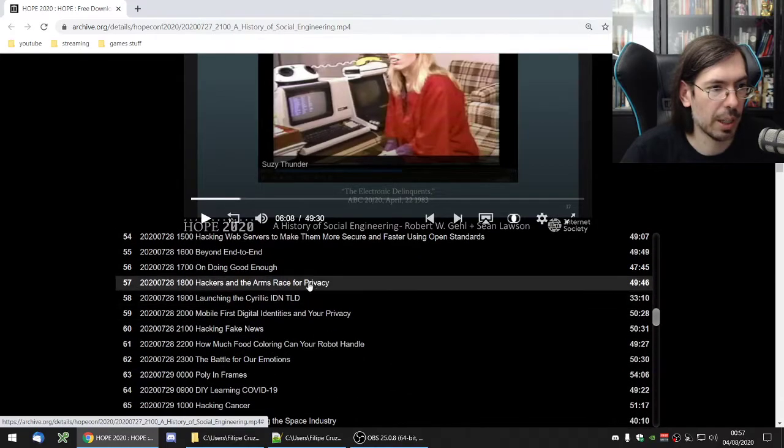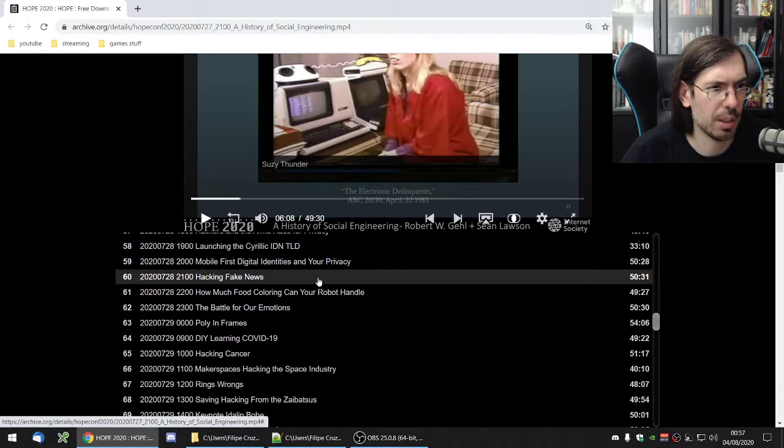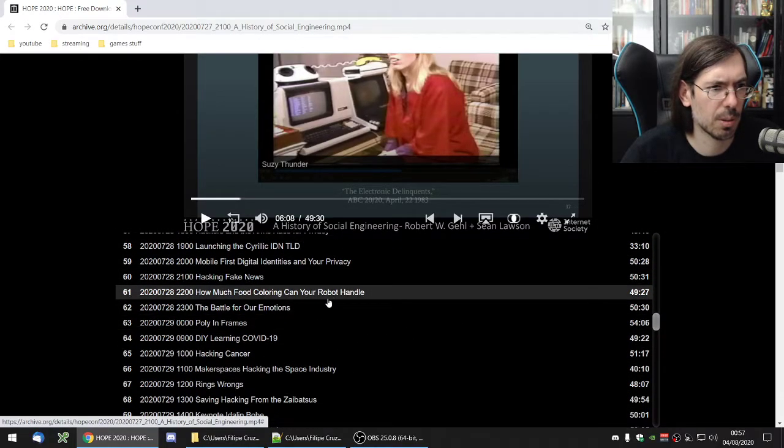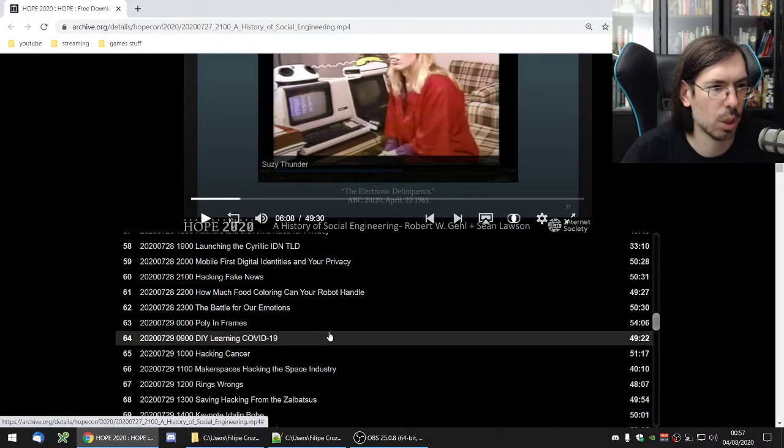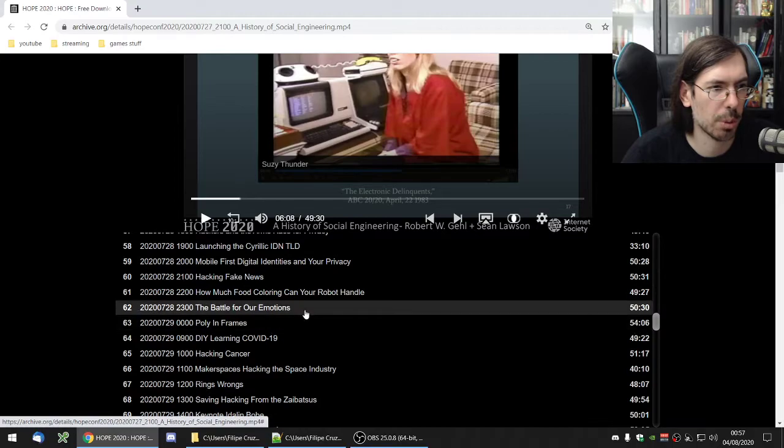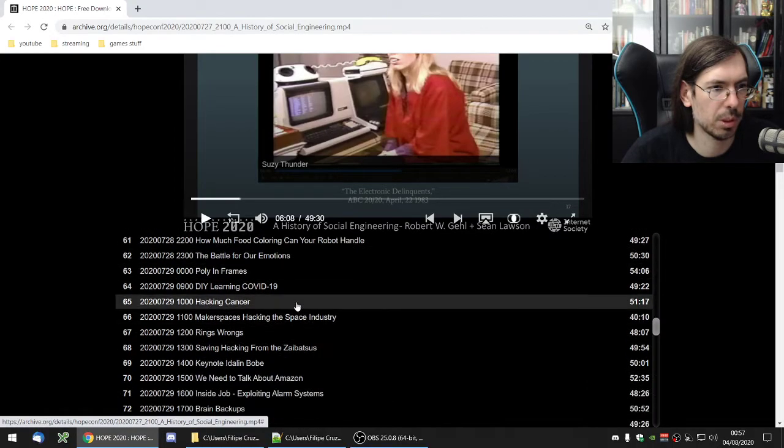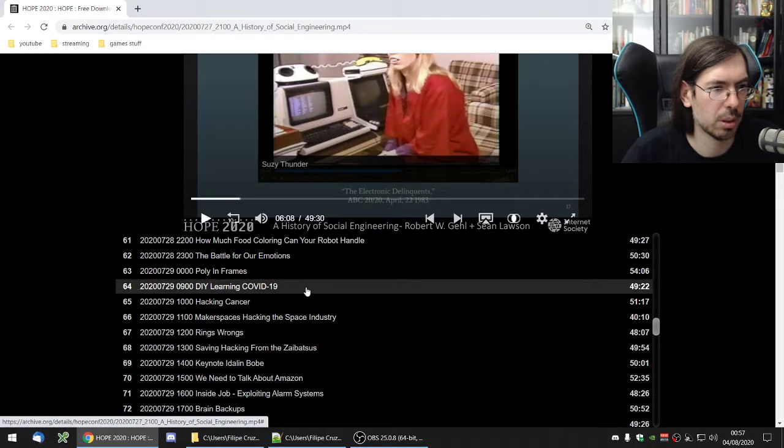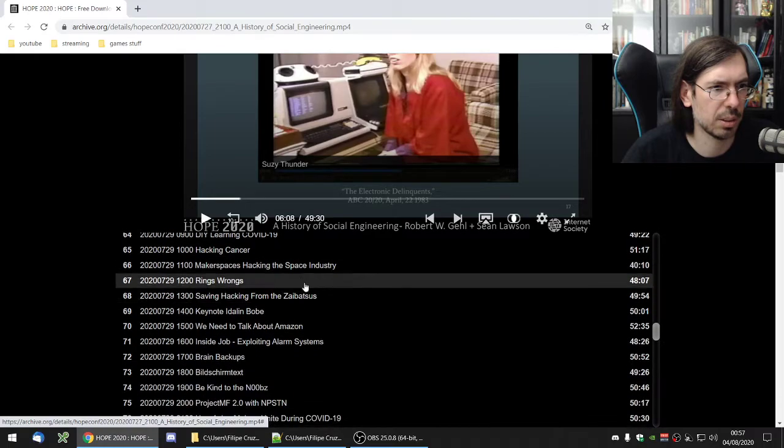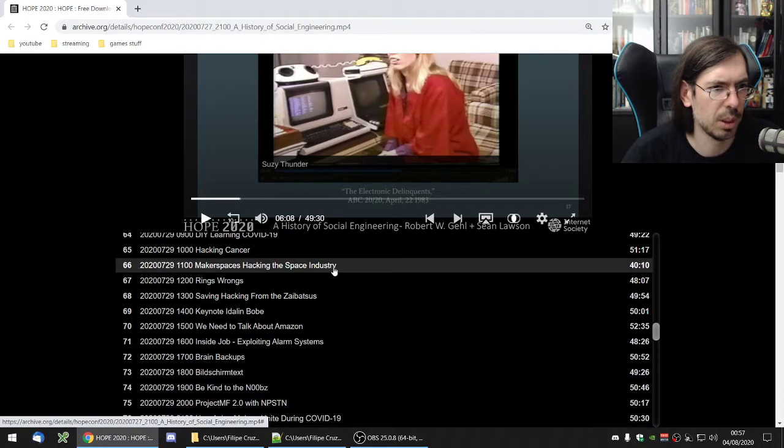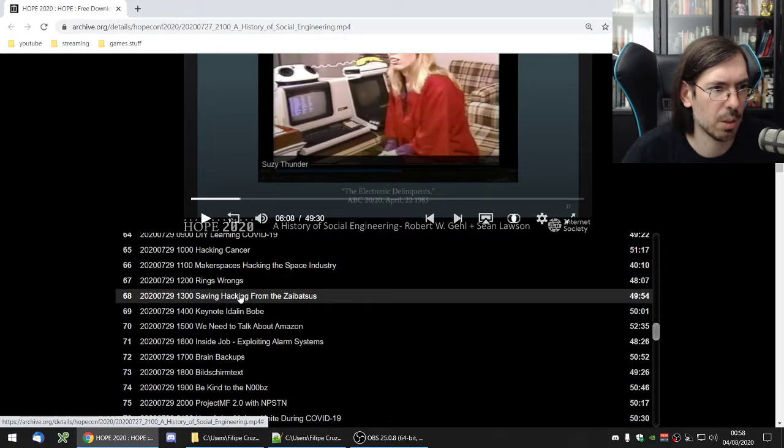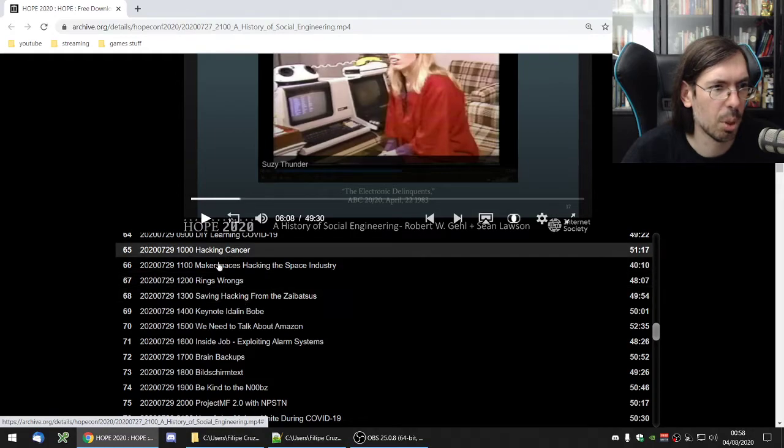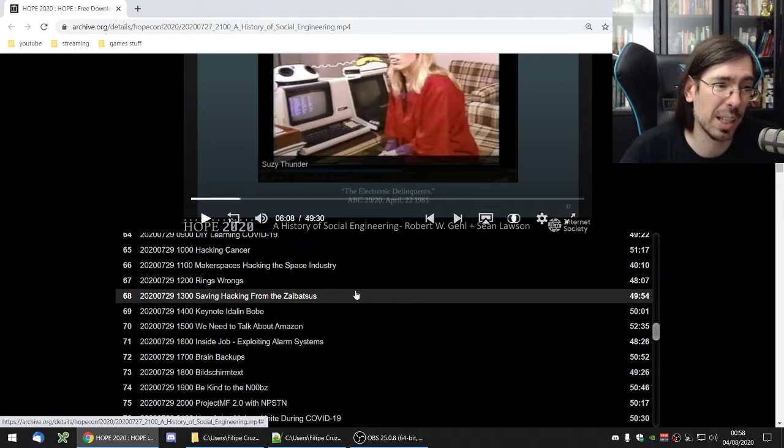Let's see what else we have. How much food coloring can your robot handling. I'm not sure I remember this one. DIY learning hacking cancer. I think I missed most of these. Usually in the beginning of the day I didn't really catch that much.